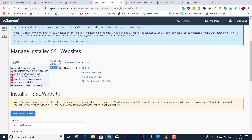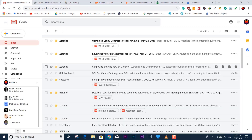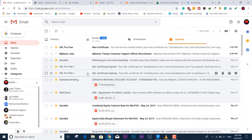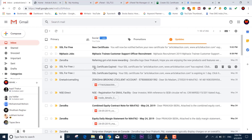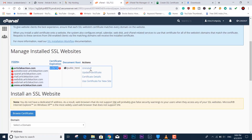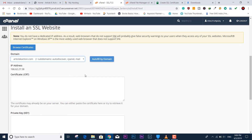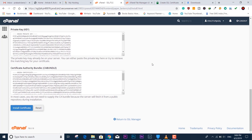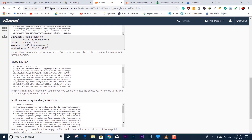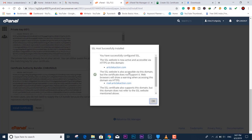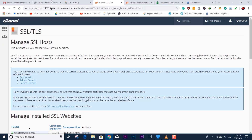If you see any existing installation on the tab, you can uninstall the old certificate first. Hit 'Uninstall,' then proceed. Now select your domain or subdomain, click 'Auto Fill by Domain,' and it will automatically populate all the required private keys and certificates. You can see the new expiration date is September 3rd.